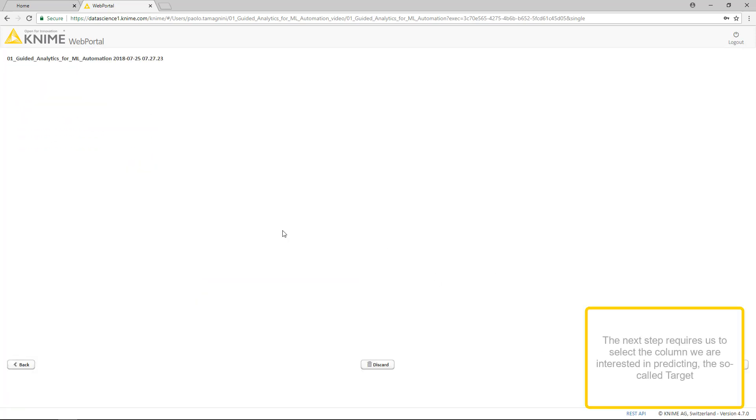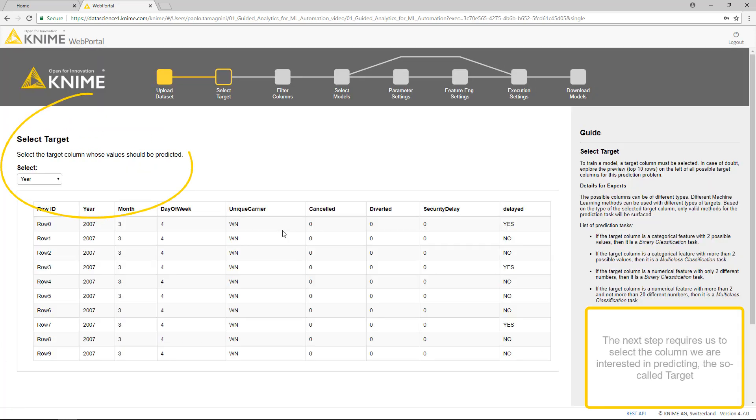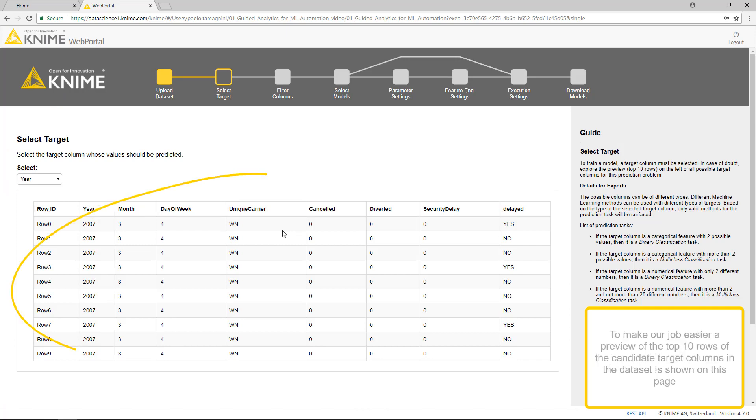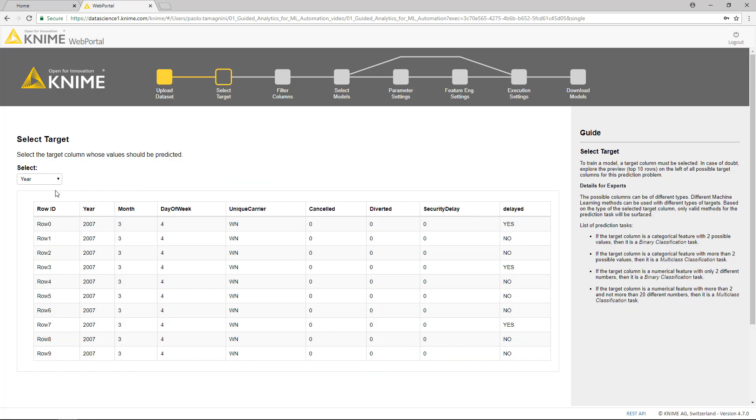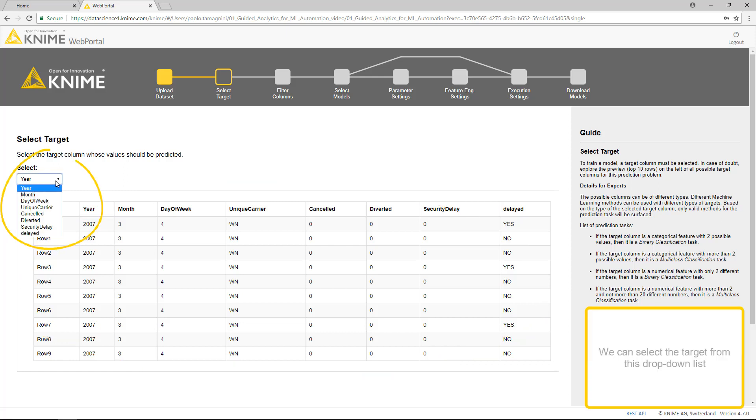The next step requires us to select the column we are interested in predicting, the so-called target. To make our job easier, a preview of the top 10 rows of the candidate target columns in the dataset is shown on this page. We can select the target from this drop-down list.